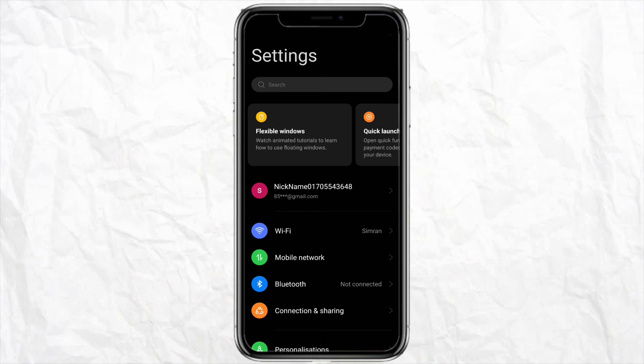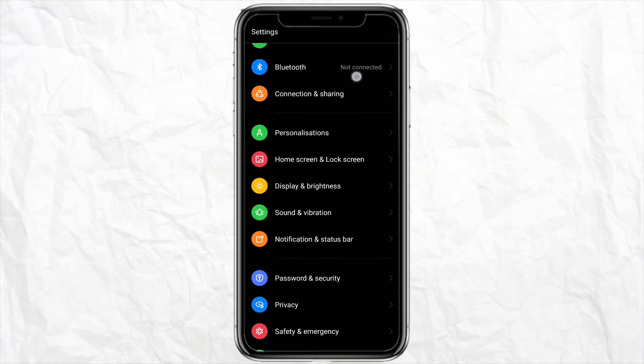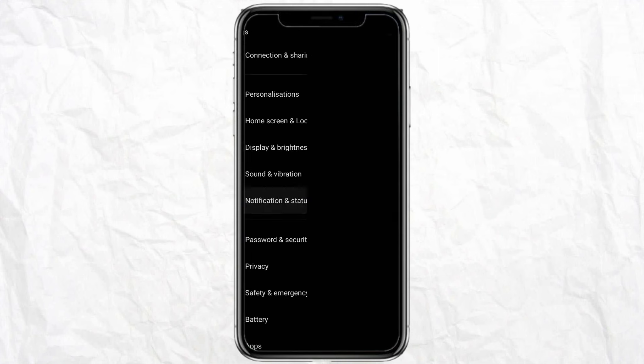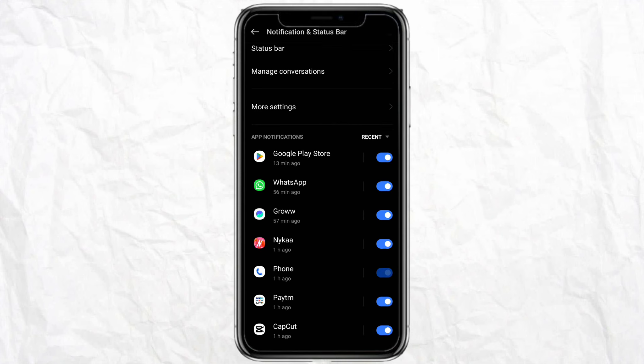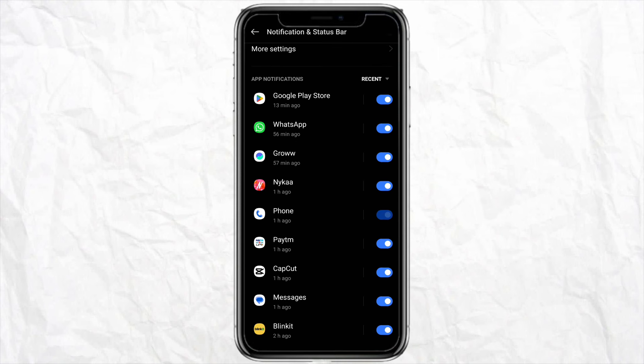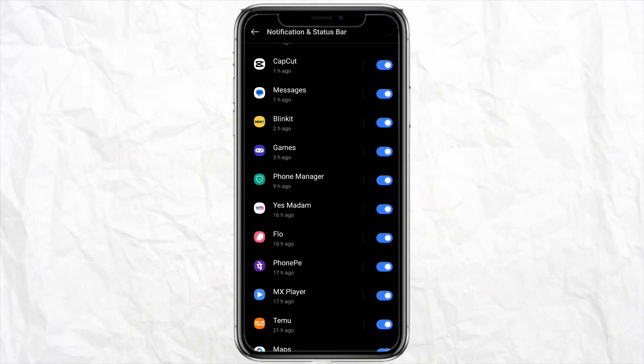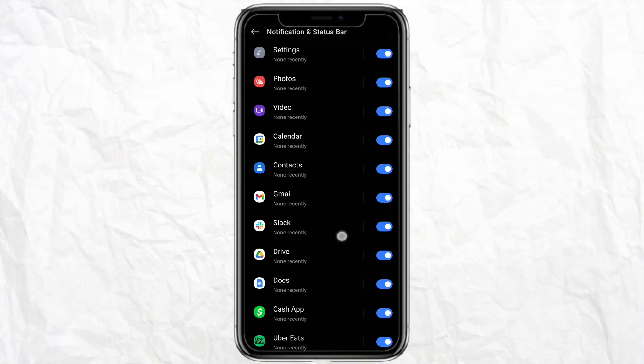Scroll down and you will be able to see the option called Notification and Status Bar. Simply tap on it. When you scroll down, you will see the apps on your device. Scroll all the way down and find your Too Good To Go app notification center.